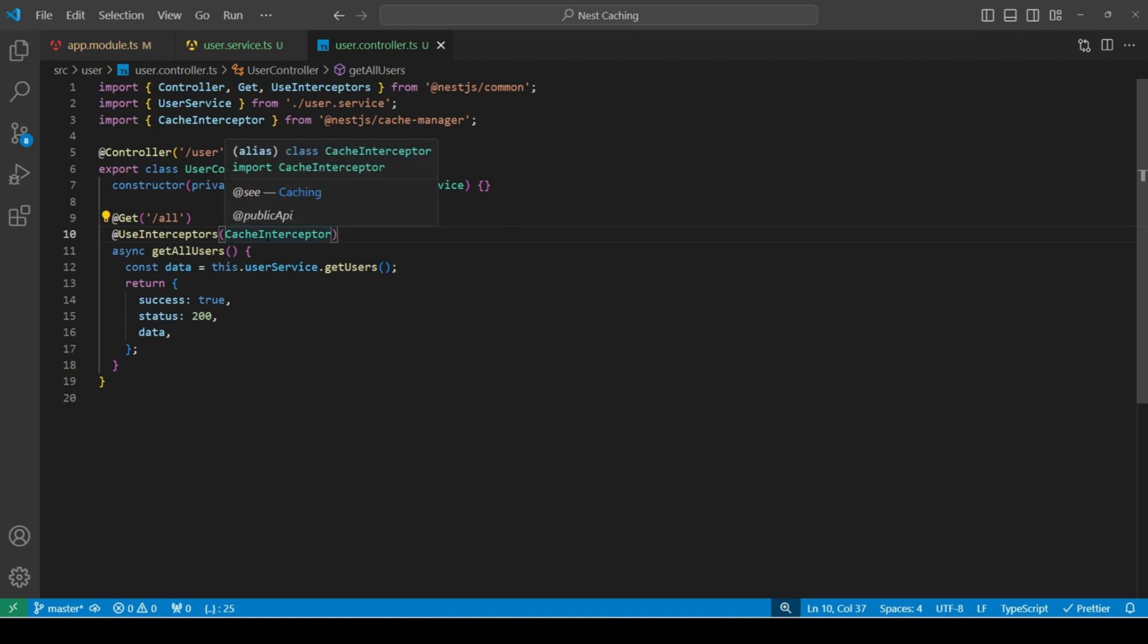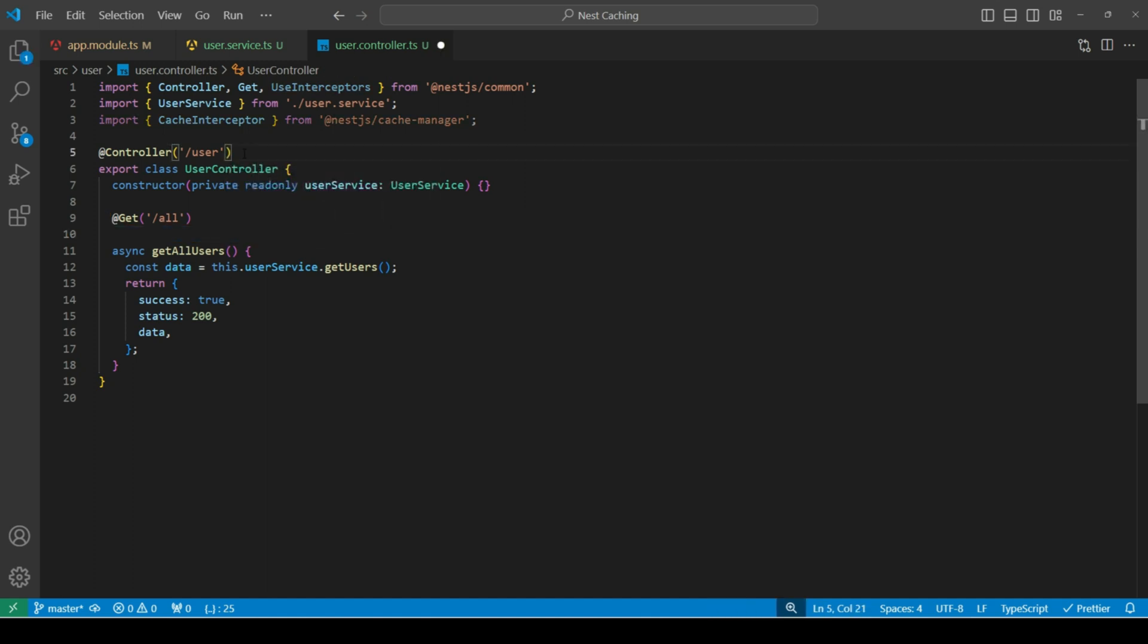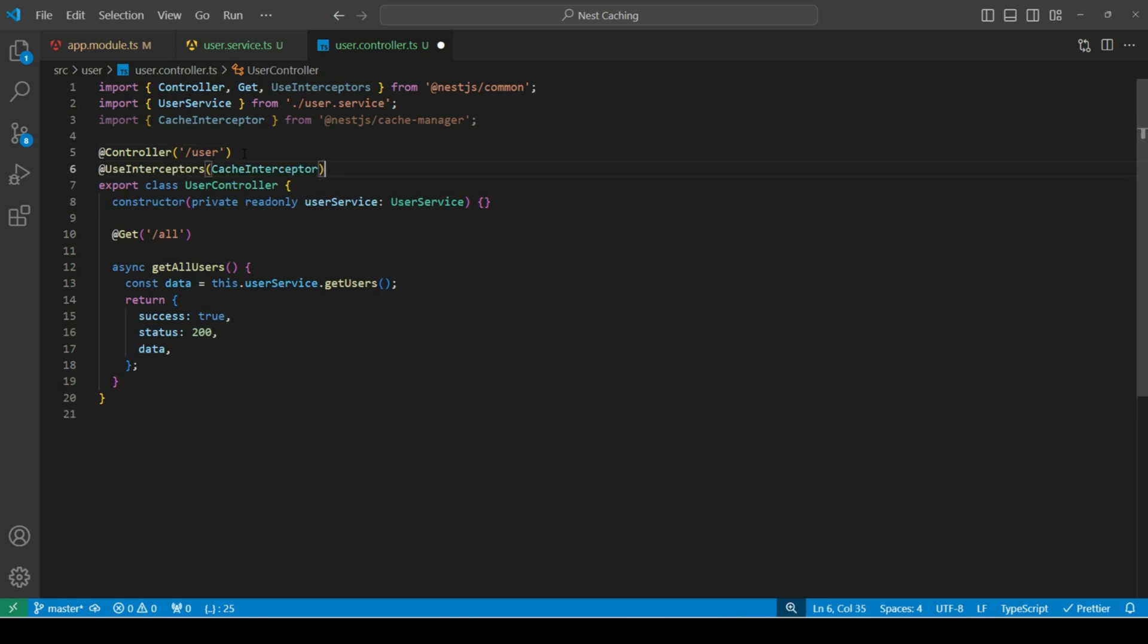Now if we want to cache all routes in this controller, we can bind cache interceptor at controller level. So if we remove it from here and add it after controller decorator, in this way, it will cache all get routes within this controller.